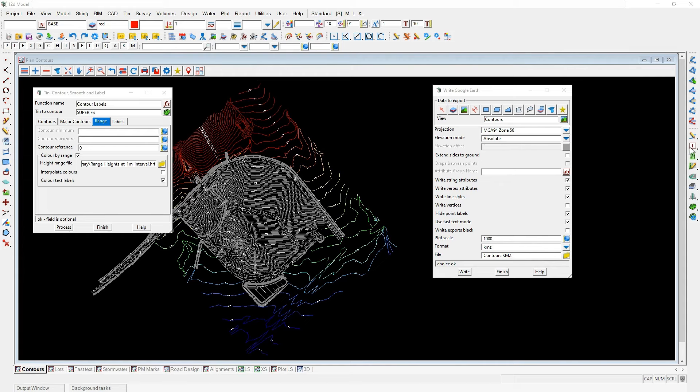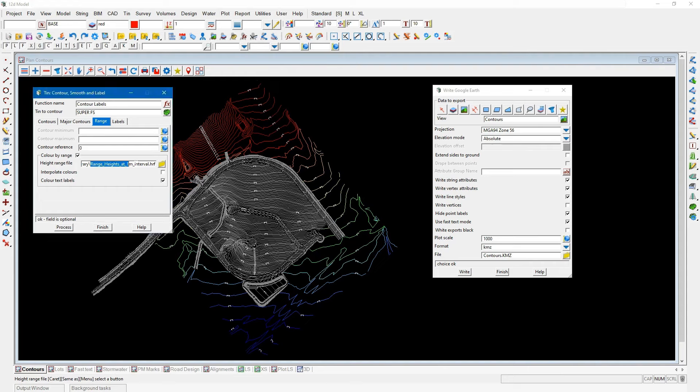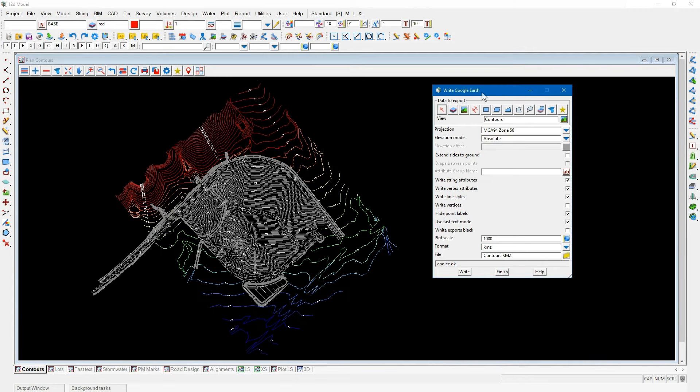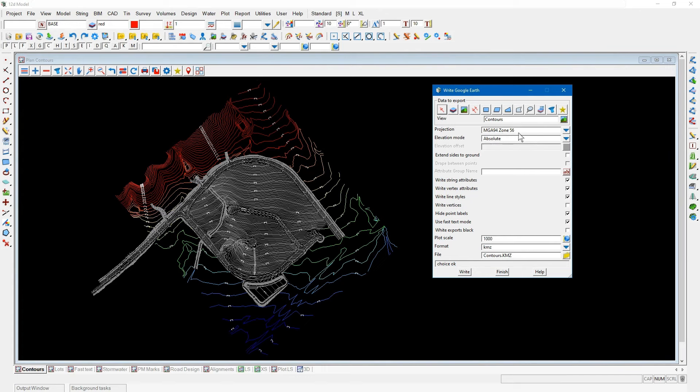So to start off I thought it's up with something simple, exporting some contours. Pretty simple stuff, you can use the range file to color the contours up. You can see the new panel that we've got here for writing the Google Earth files out. We've got the data selection method up the top. One thing you will need to know is the projection for your project.